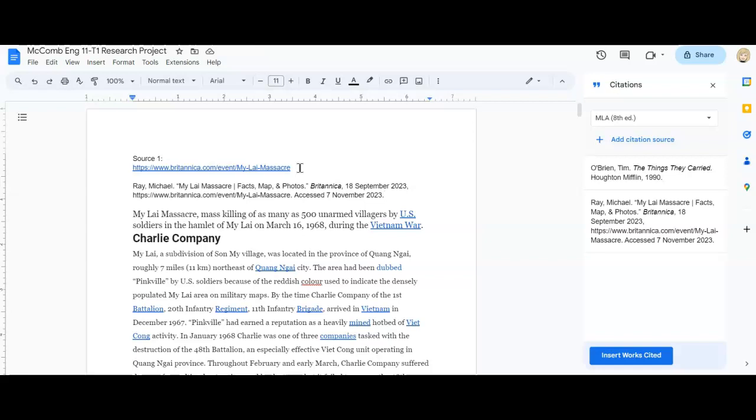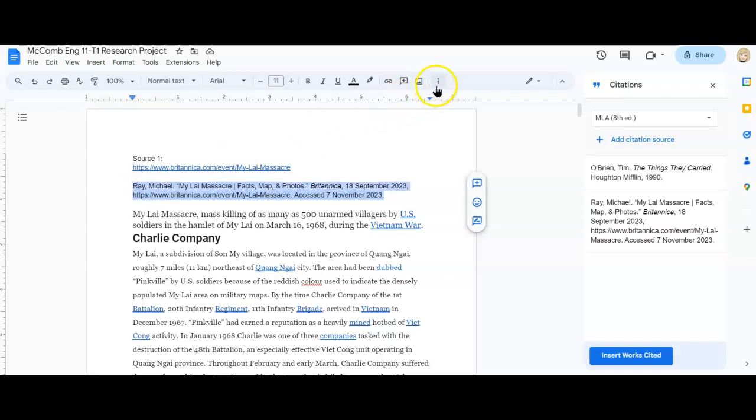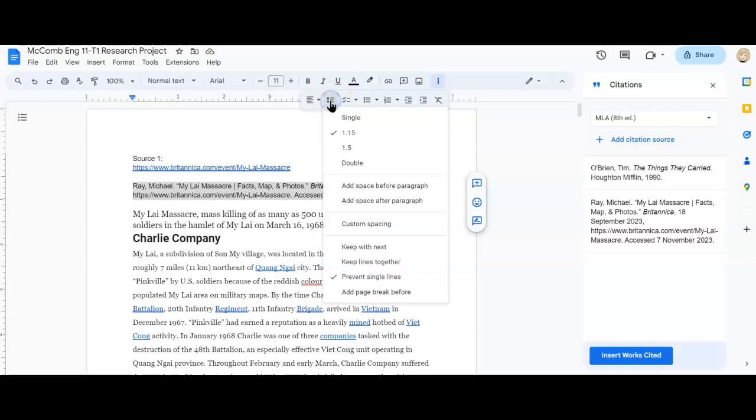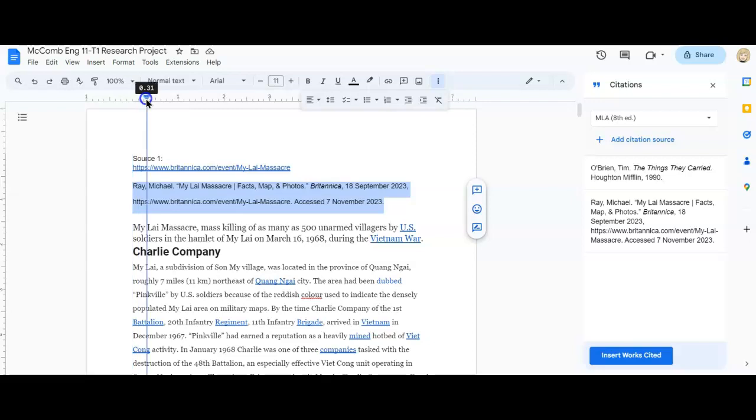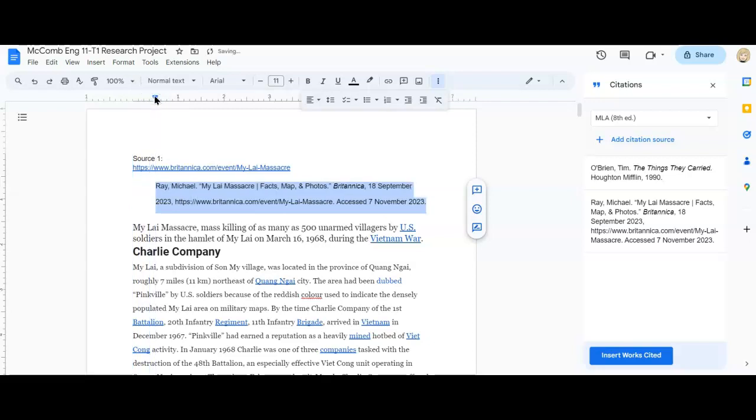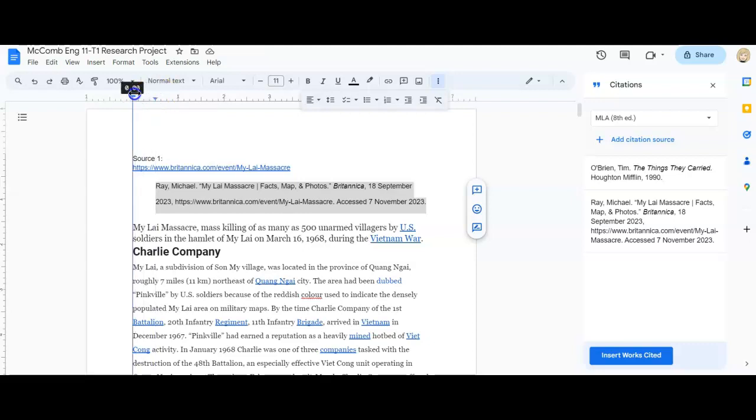At this point, if you wanted to, you could highlight this and double space it like you will want on your works cited page. You can double space it. And then I like to take this triangle at the bottom and you move it in half of an inch, right? So that we have that hanging indent.